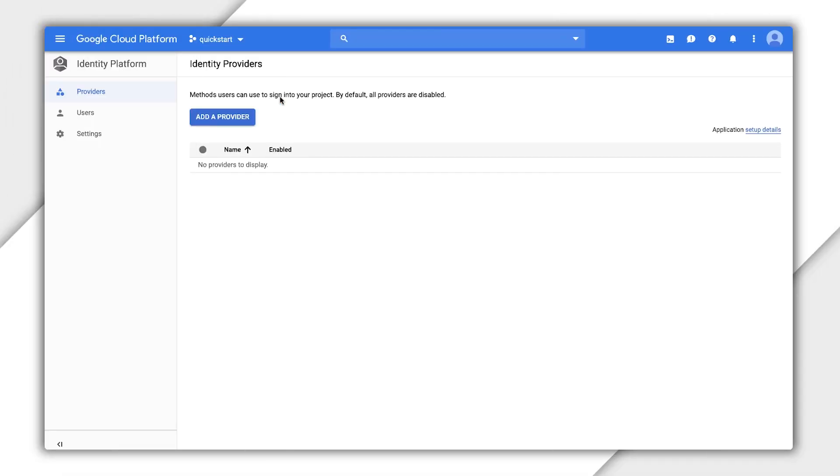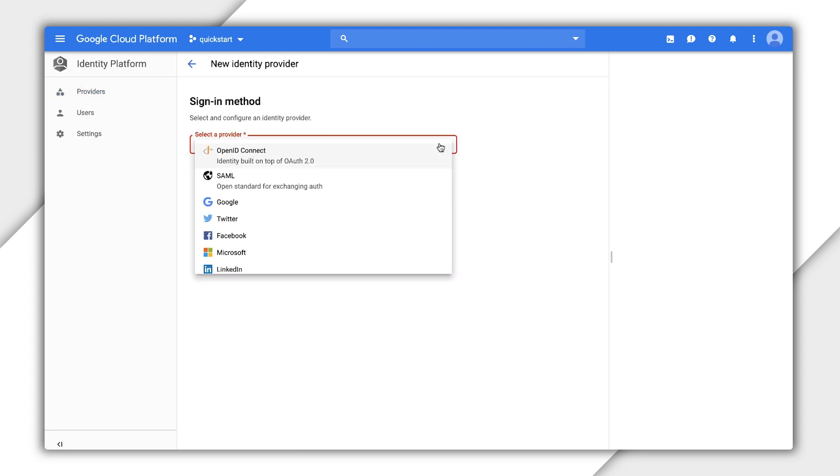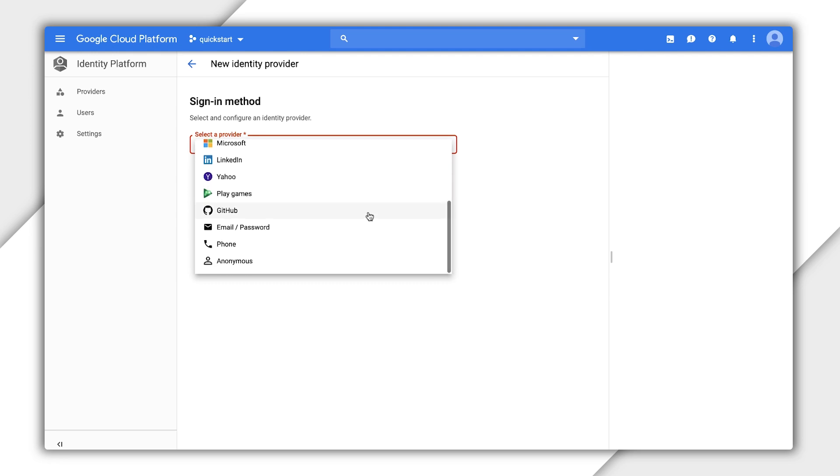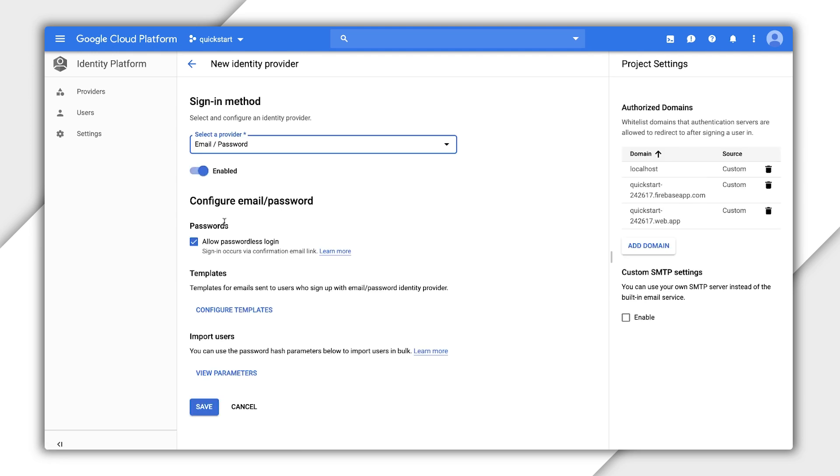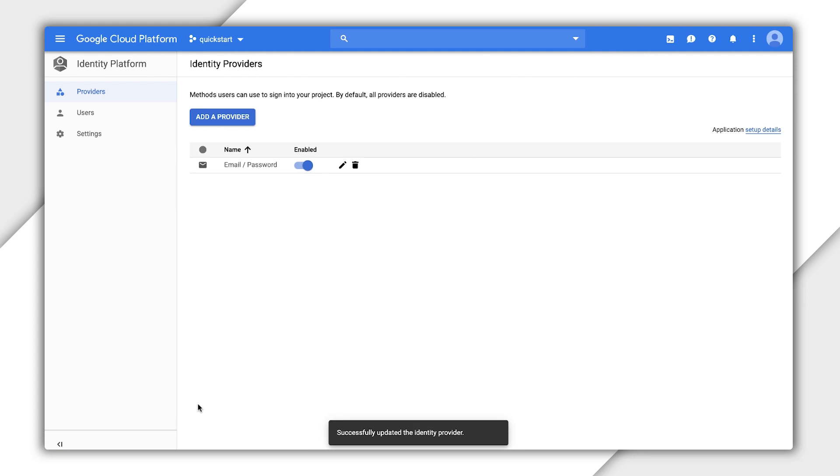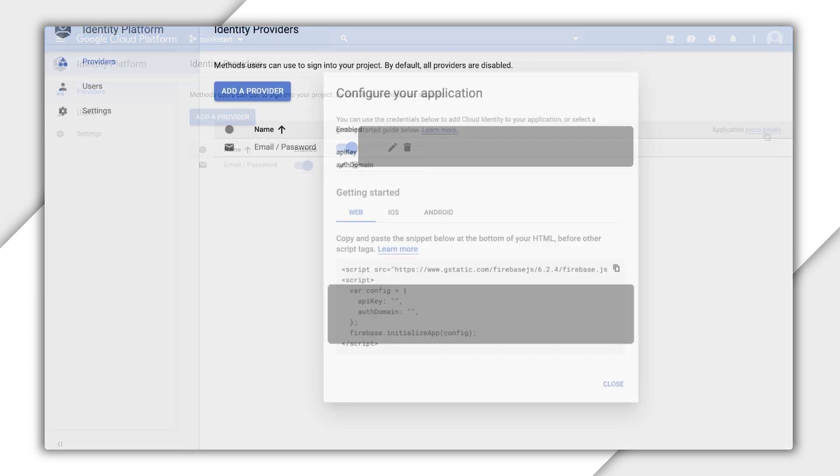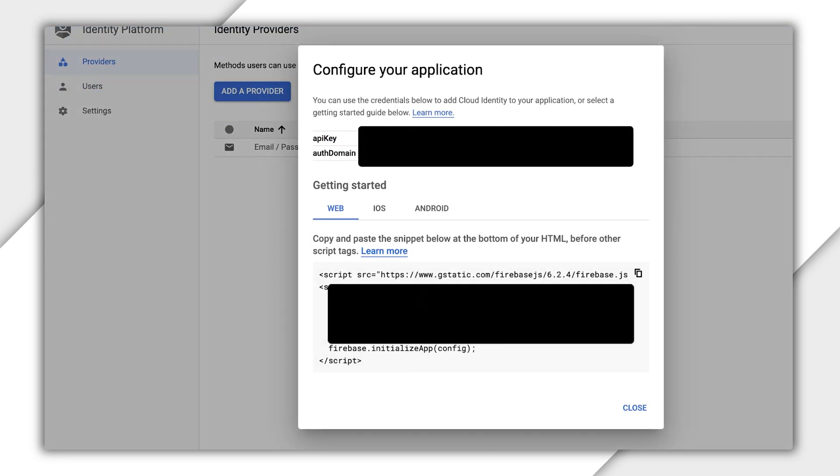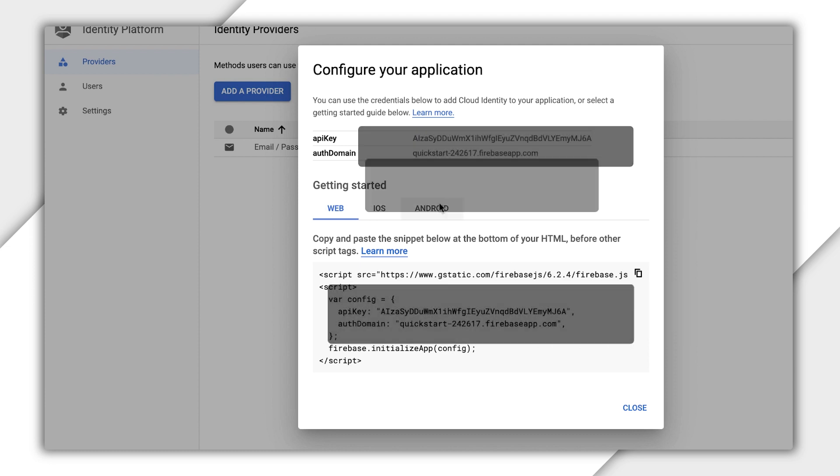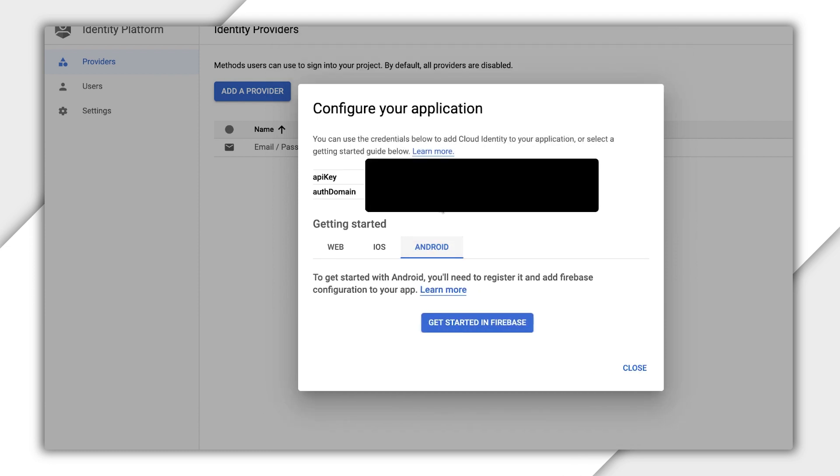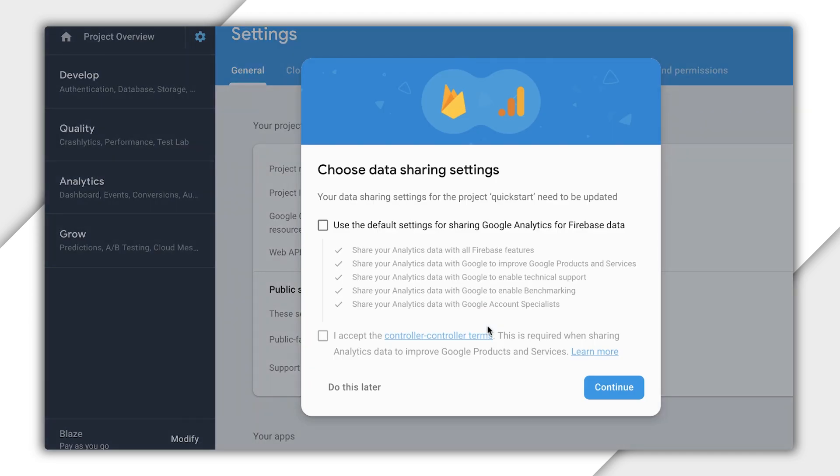In the Cloud Console for my project, I selected the Identity Platform tab. I previously added email and password authentication. So if you haven't yet, click Add a Provider and select email password. There are lots of other providers to explore, but today I'm just going to stick with this one. On the Providers page, you see a link in the upper right for application setup details. This pops up a window with brief getting started information. When I click the Android tab, I see to get started with Android, you'll need to register it and add Firebase configuration to your app. I click Get Started with Firebase, which takes me to an entirely new console.